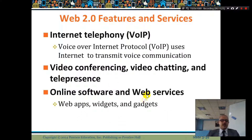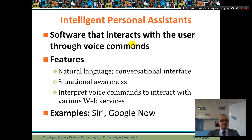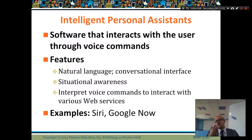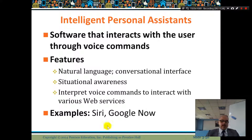Web apps include widgets, gadgets, and lots of other apps. Intelligent personal assistant software interacts with users through voice commands — like Siri, where you command it to play music or take a picture, and Google Now.